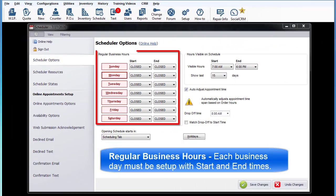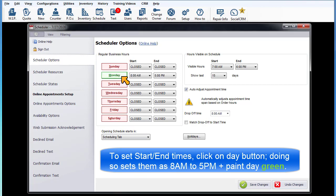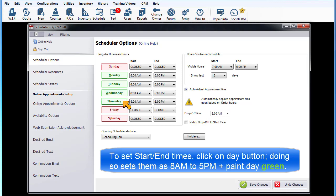Regular business hours. Each business day must be set up with start and end times. To set the start time, click on the Day button. Doing so will initially set start and end times as 8 a.m. to 5 p.m. and paint the button green.